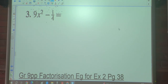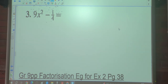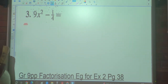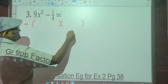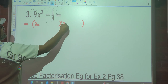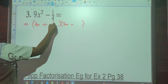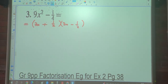Are there two terms? Yes. Is there a minus between them? Yes. Are both perfect squares? Yes. So go ahead and factorize it quickly. The answer is two brackets: the square root of 9x² is 3x, so (3x + ½)(3x − ½), because the square root of 1/4 is 1/2.